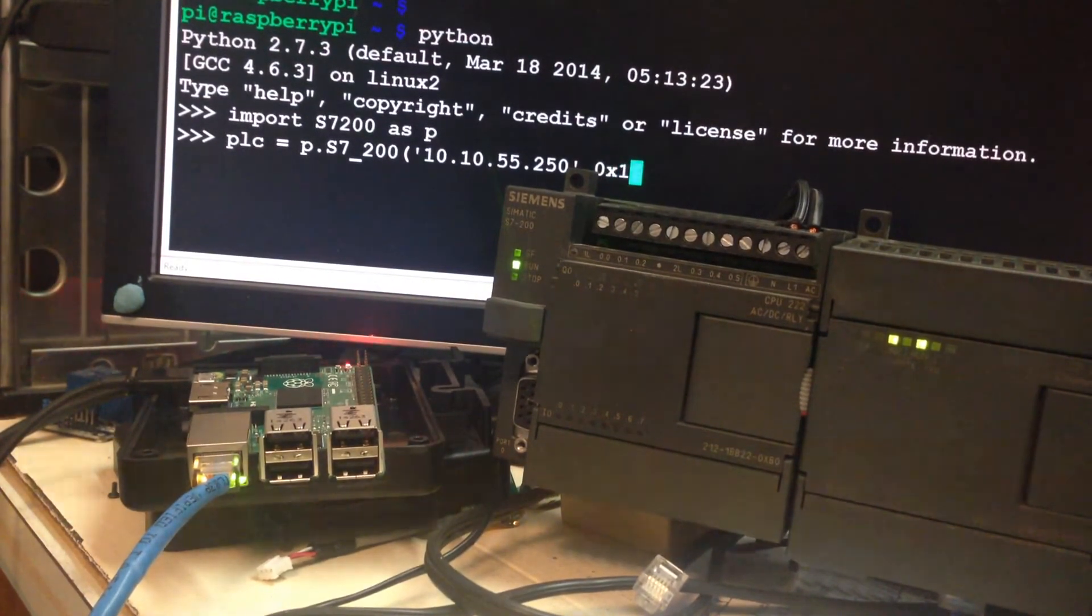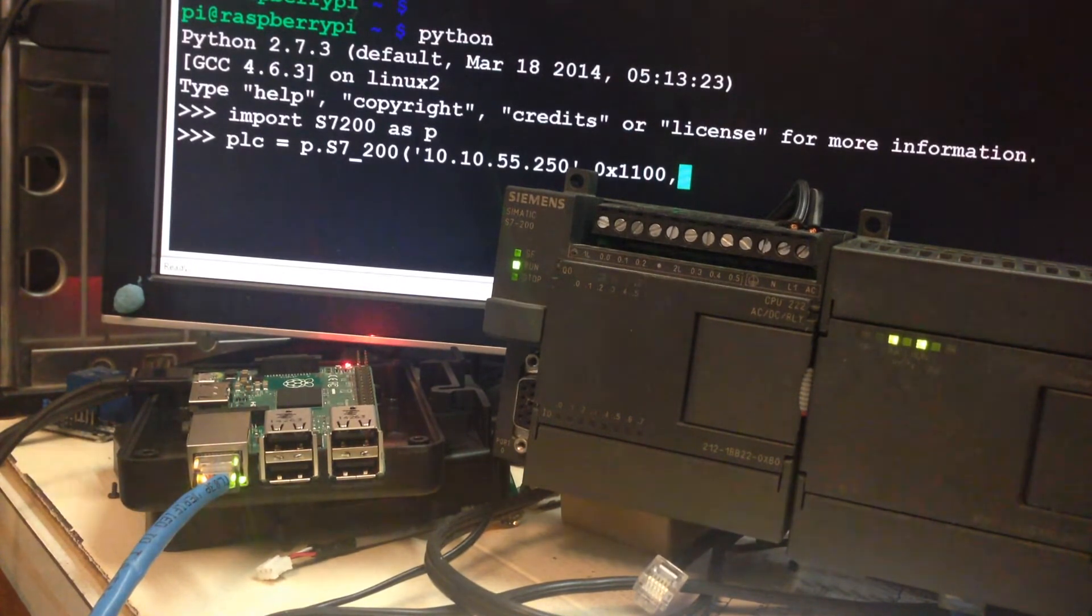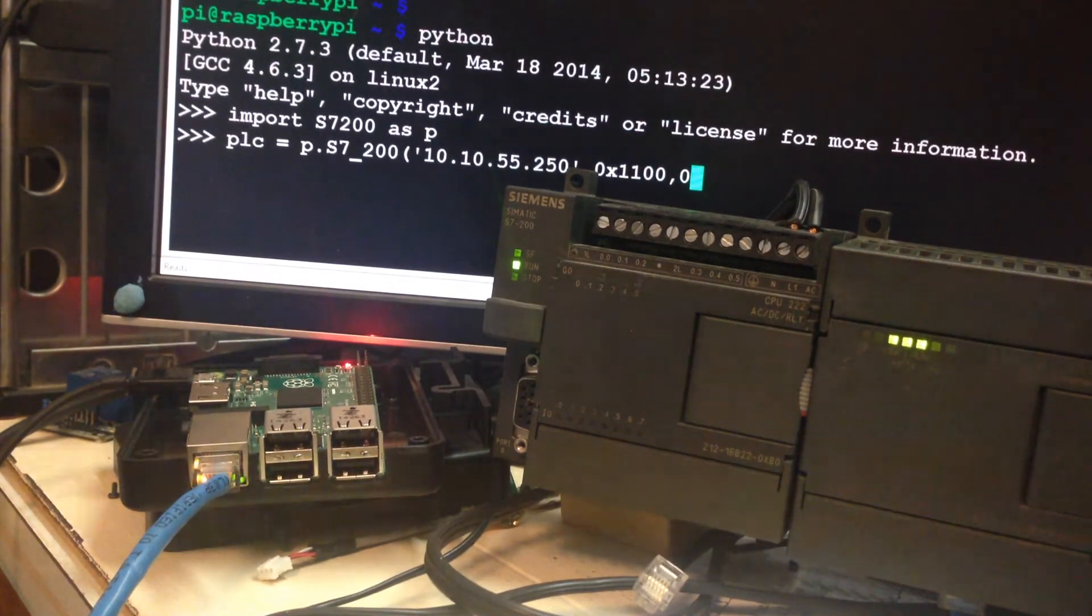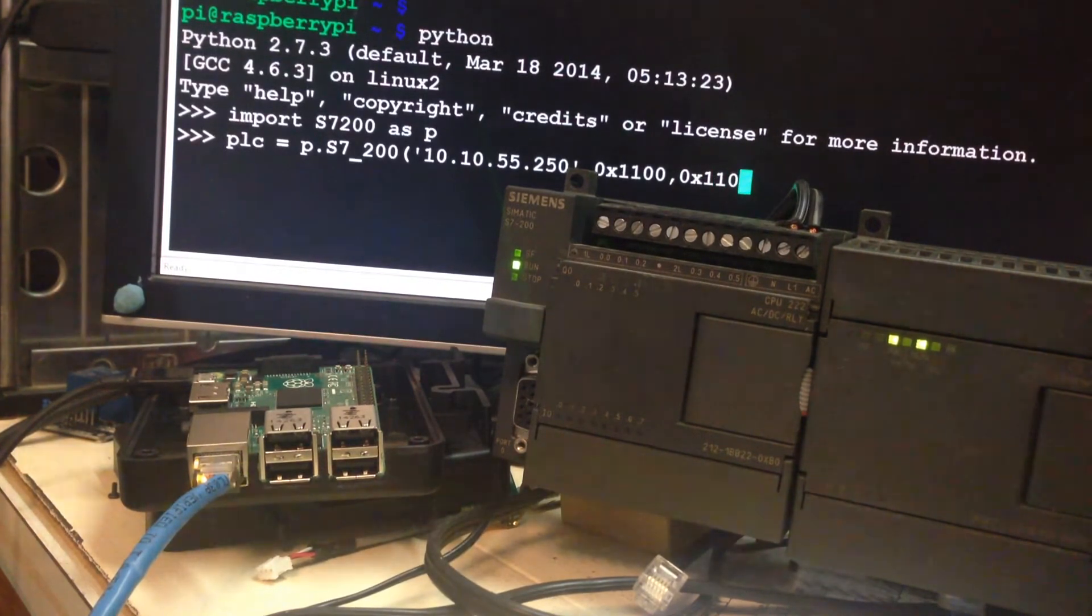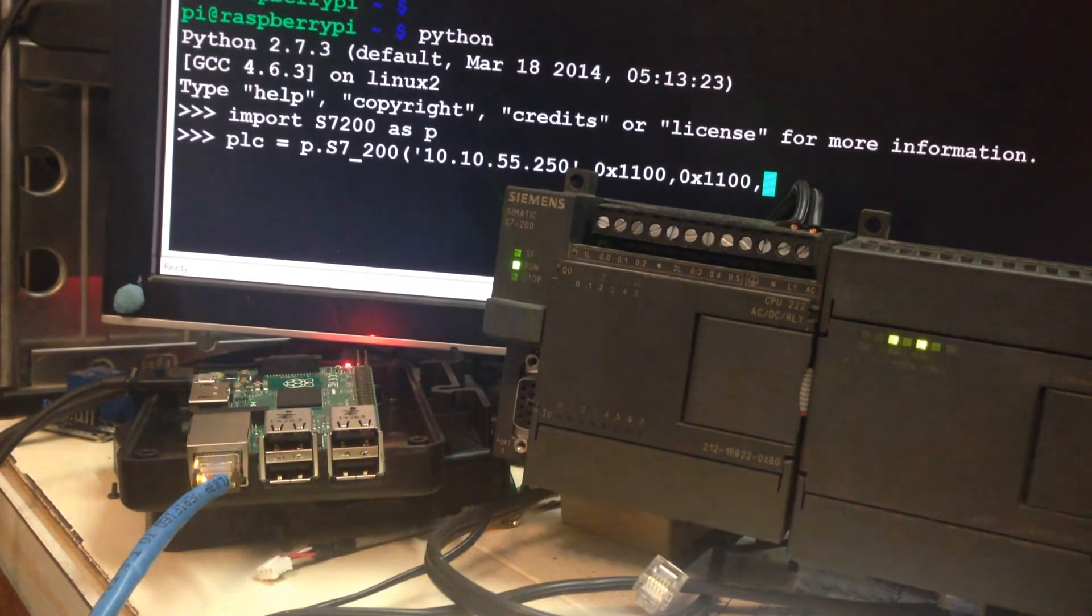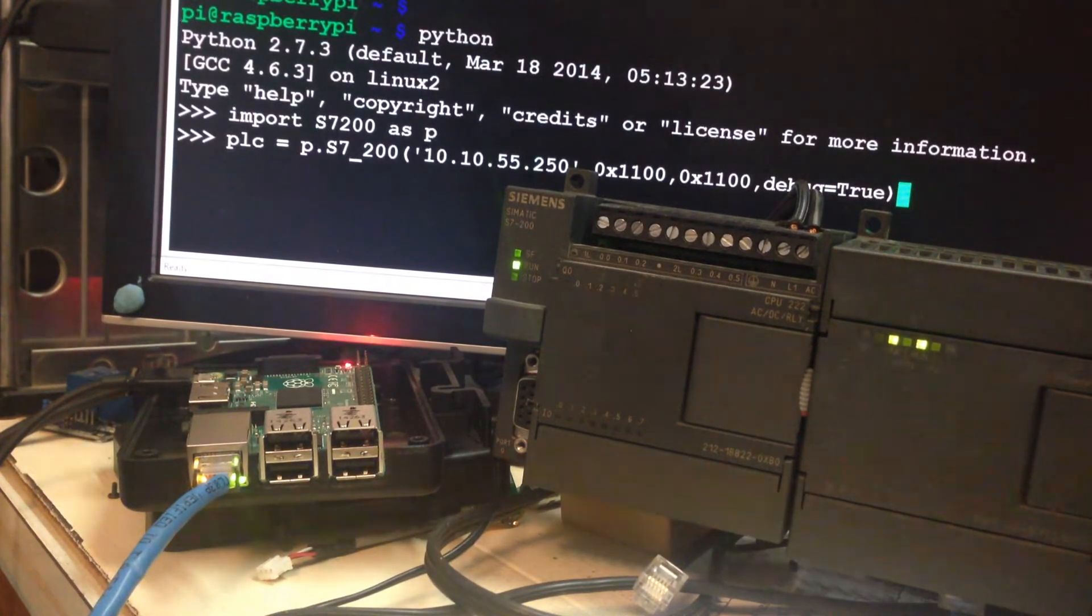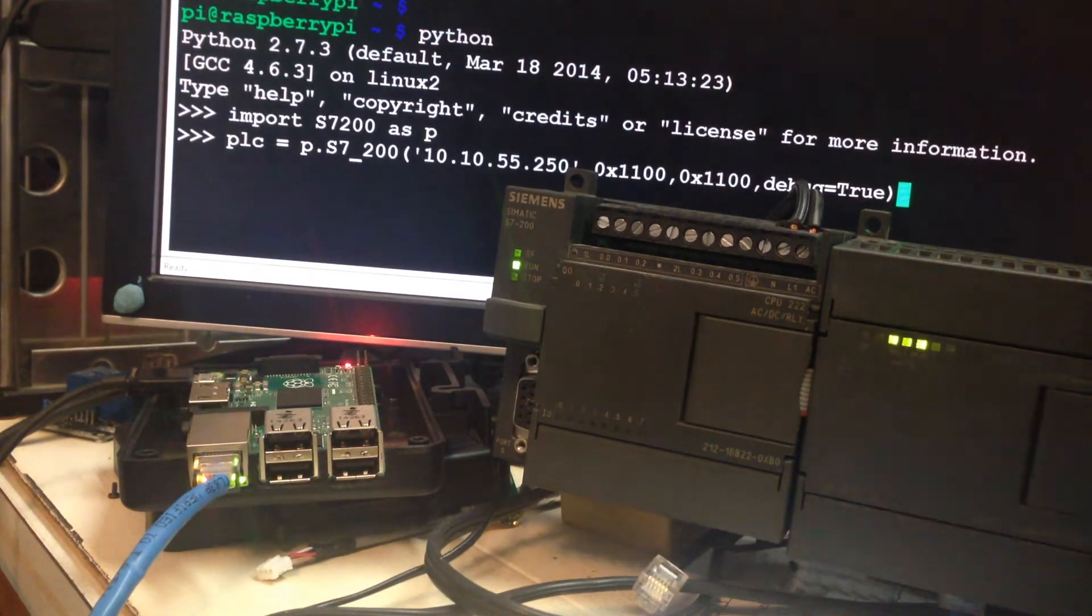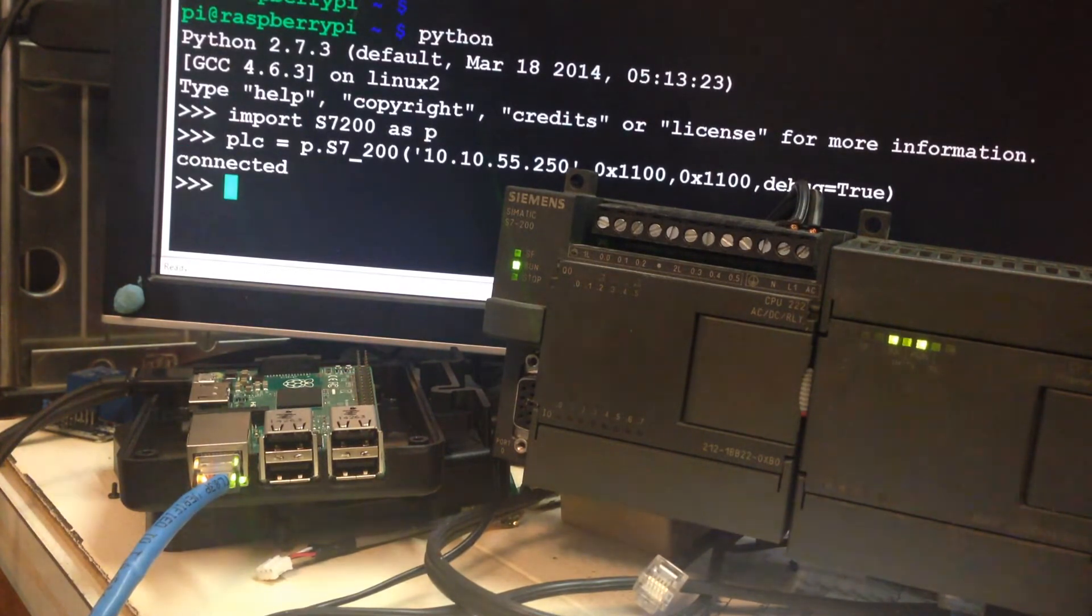Right here you have your TSAPs. You can barely see it behind the PLC. This is my local TSAP and then this will be my remote TSAP. And then I'm going to turn debug on so you can see if it connects. There. You can see it's connected.